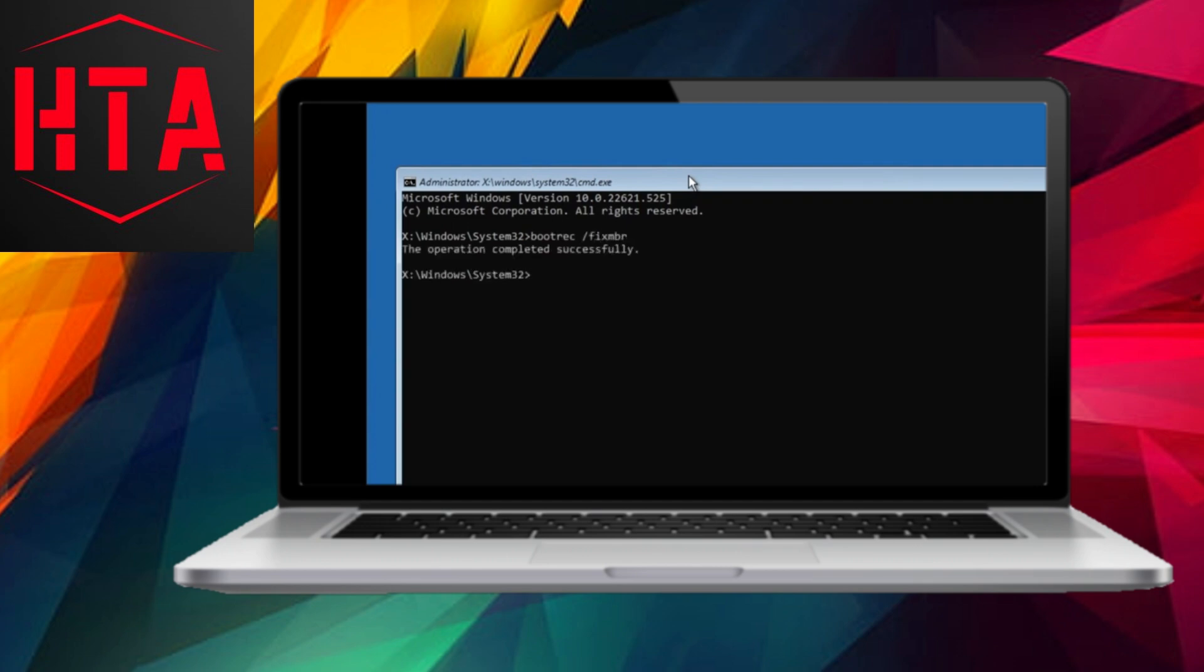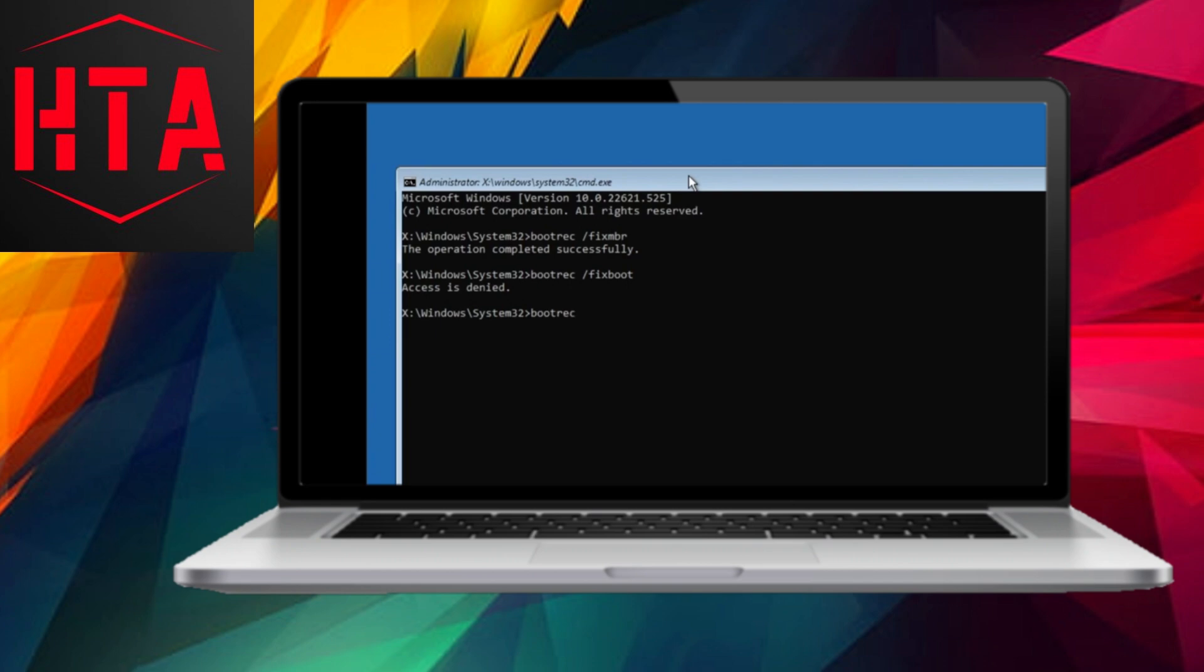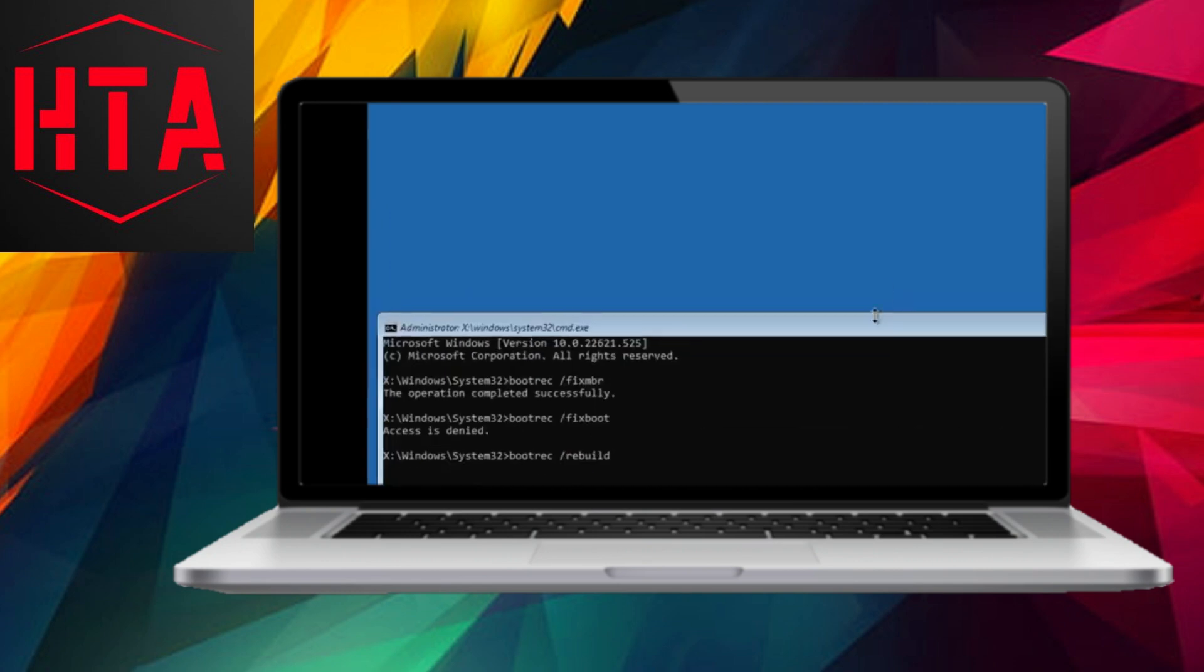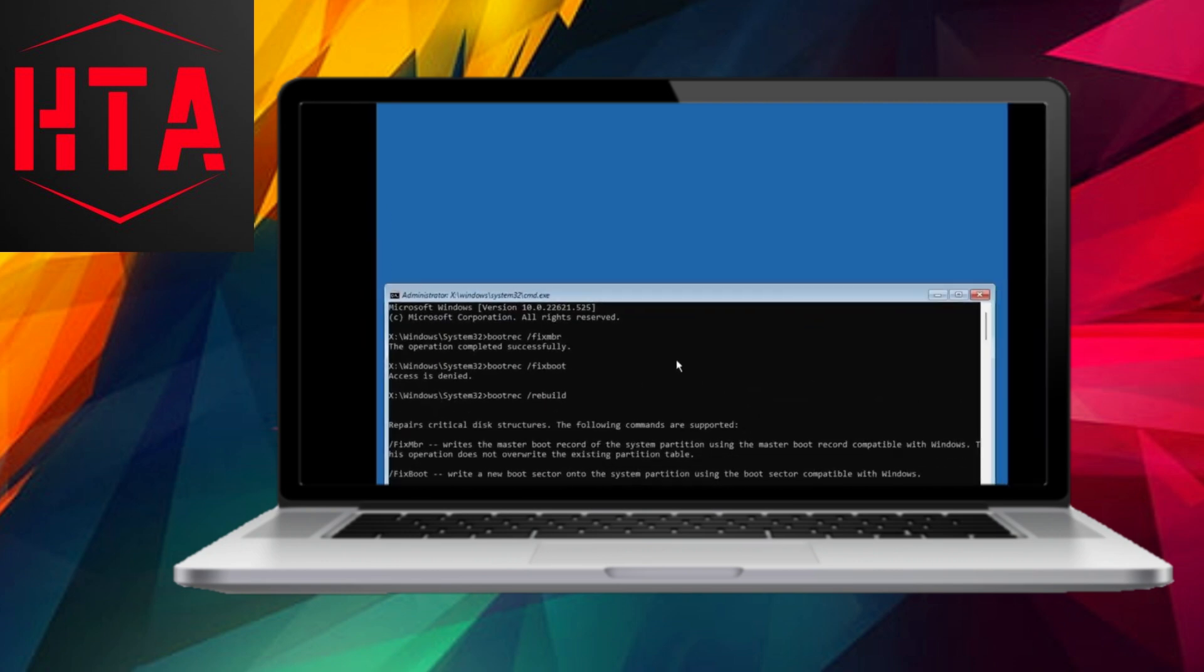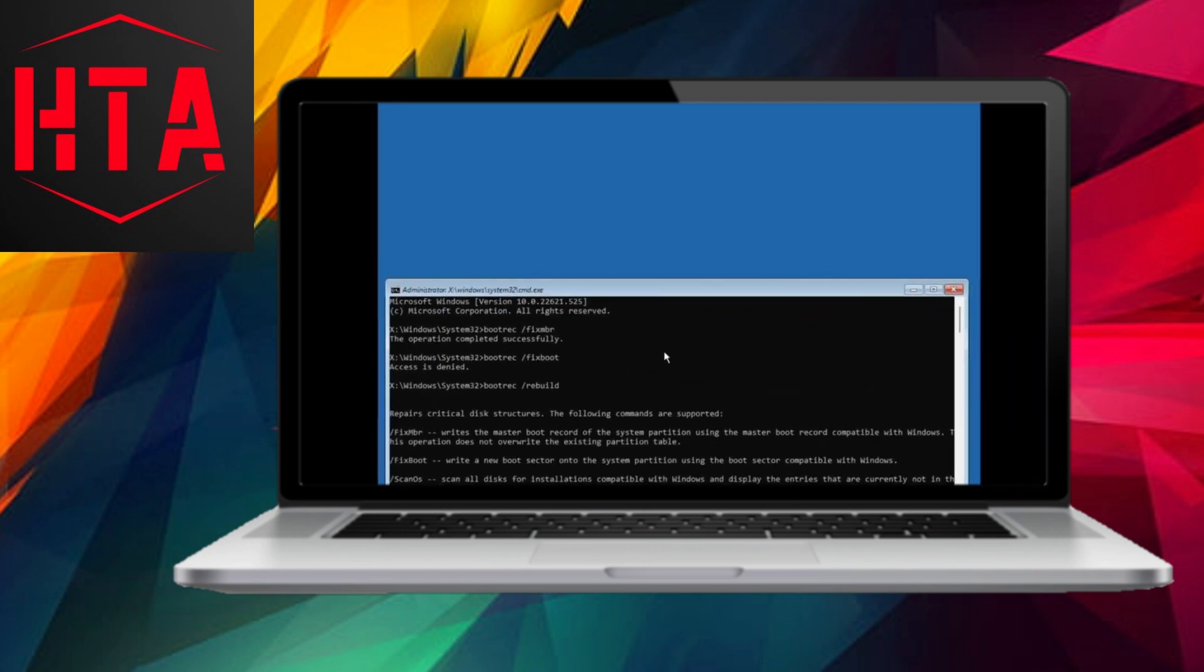If issues persist despite your efforts, our final method is resetting your PC. Through the Troubleshoot menu, select Reset this PC and opt to retain your personal files. After the reset, your software, applications, and personal files including pictures and data will be restored.